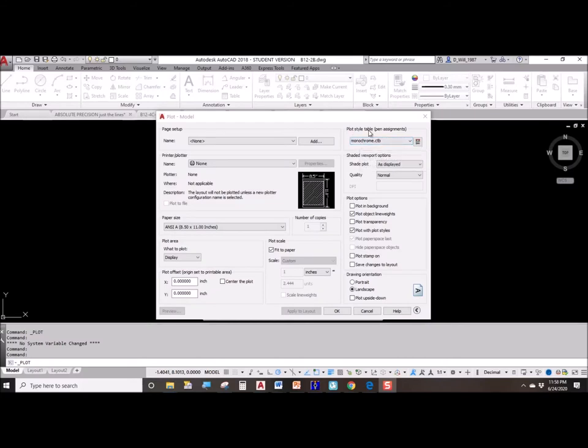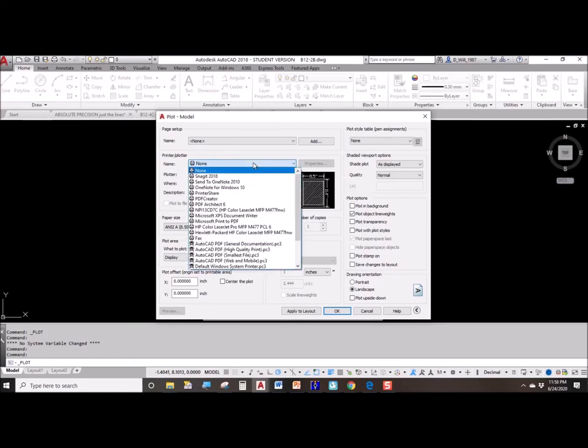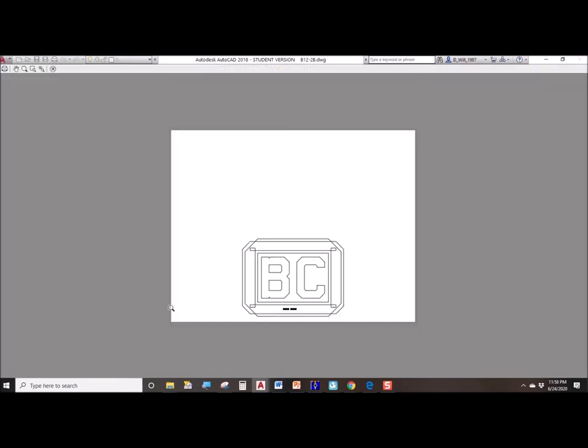Finally, plot style table. If it is set to none and you go to print on your printer at home and you have a color printer, then you're going to get color on your drawing.